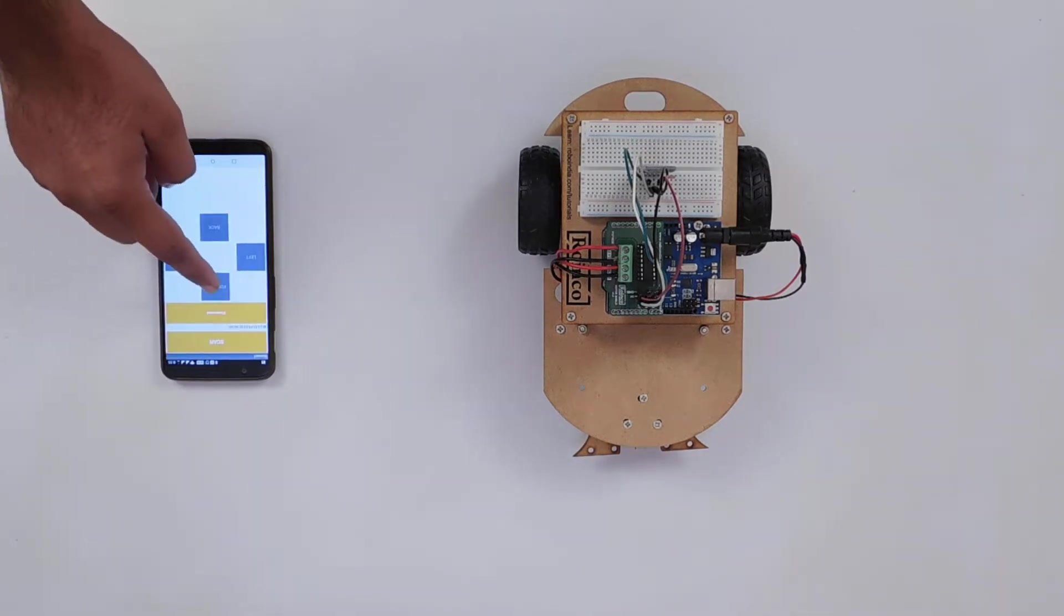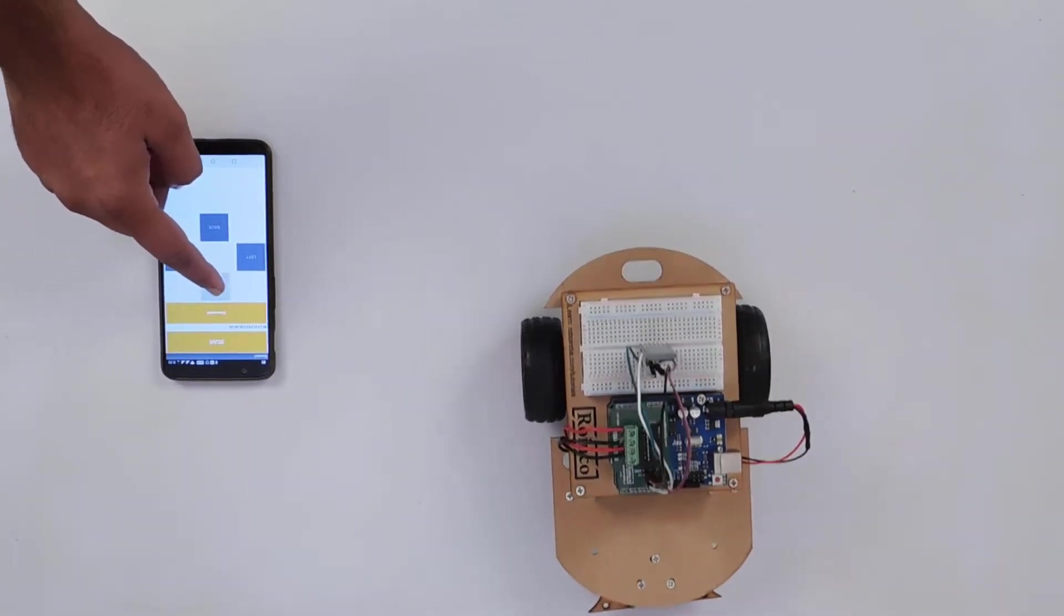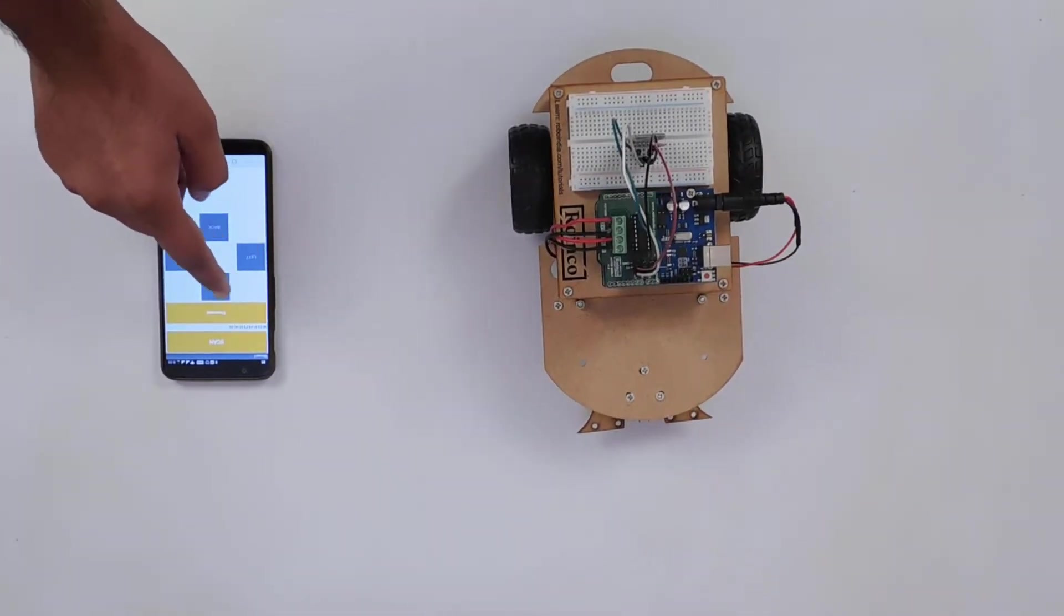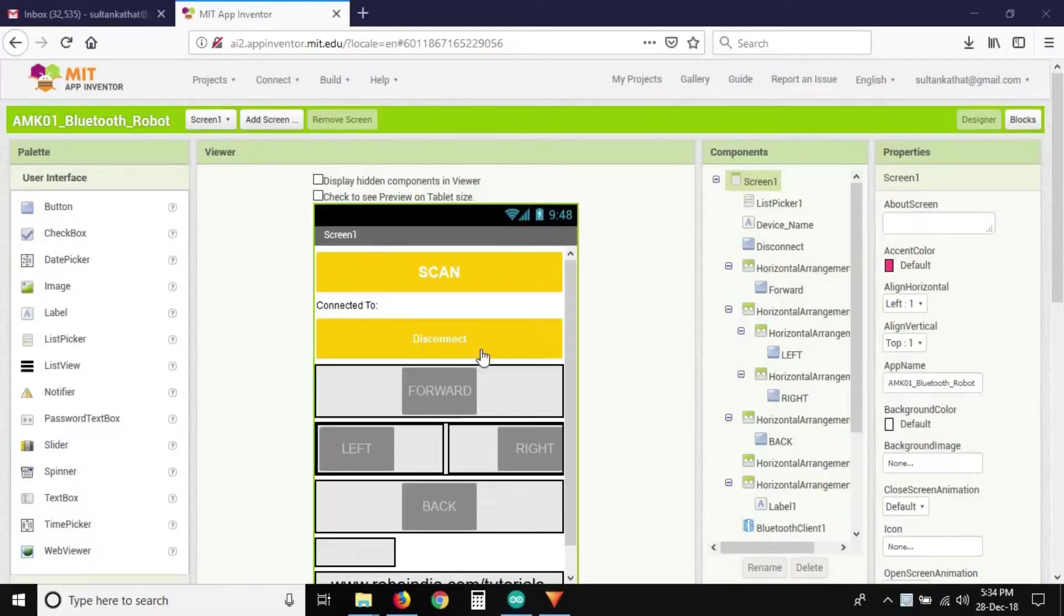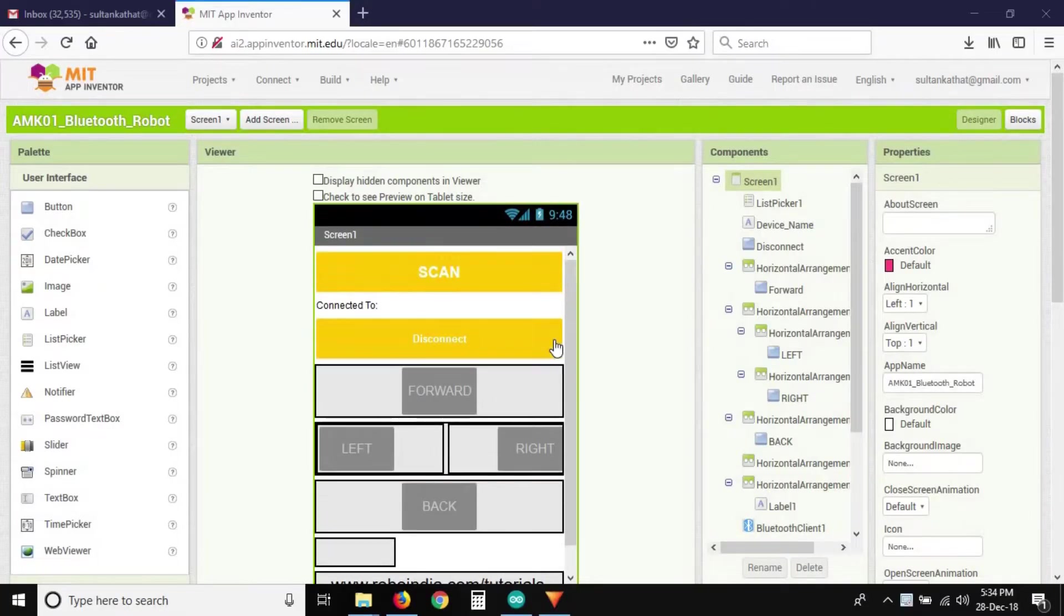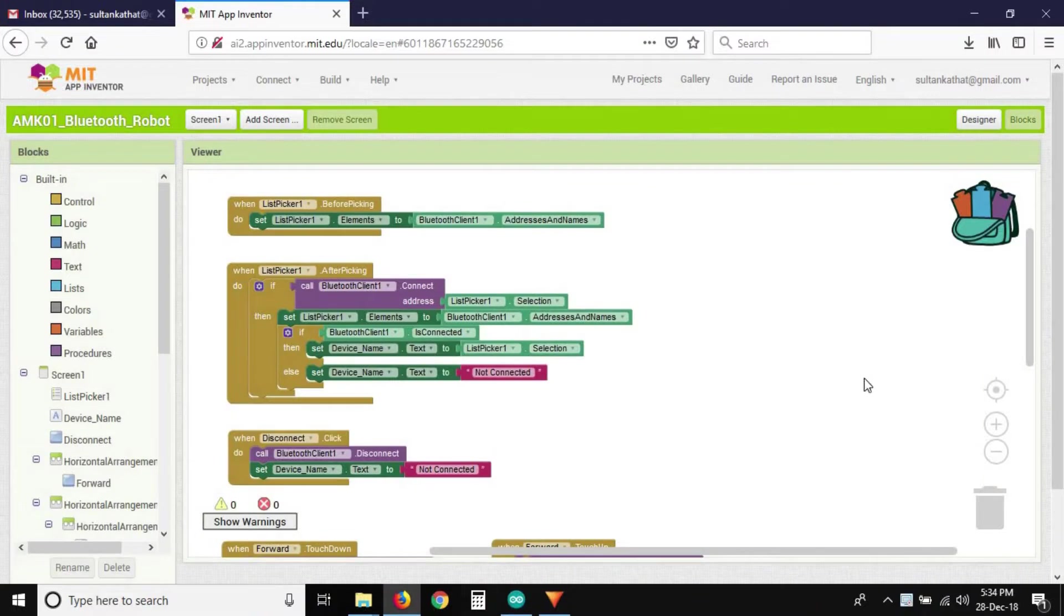We have made this app in MIT App Inventor. It's an open source, easy to use Android app development platform. You can download the APK and AIA file from the link in the description.